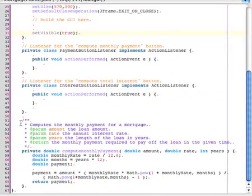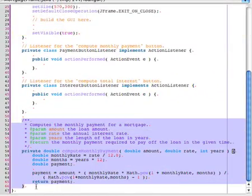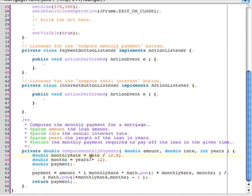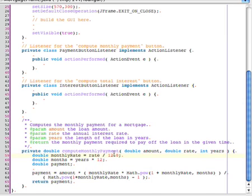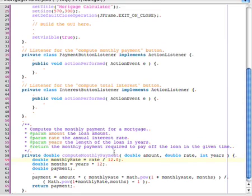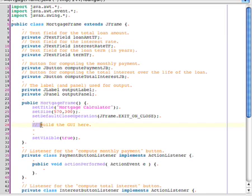I've also created a method down here at the bottom, which computes the monthly payment for a loan. This was part of our lab number two, an early lab that we did in this class. And so, that should be fairly obvious because we've computed that before. The only difference is here I've placed it in a method so I can access the method easily from other places within my program. Okay, so I'm going to get started by building the GUI, so I'll start right here within the constructor.